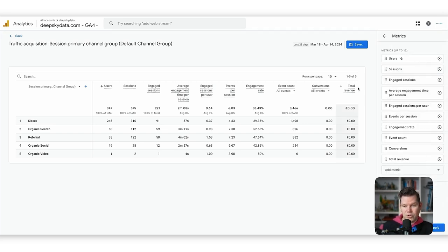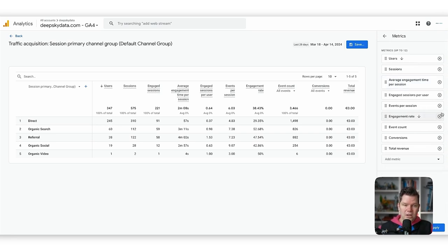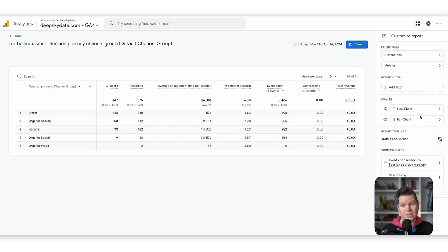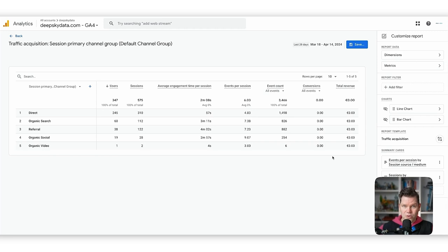Then the same with metrics — for example, engaged sessions might be interesting but hard to explain to people, so we remove that, along with engagement rate. Applying these changes makes the whole report much easier to navigate. We save it and have our customized report. We can bookmark the link or share it with the marketing team so they have their campaign performance report.